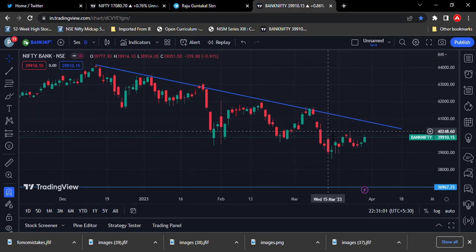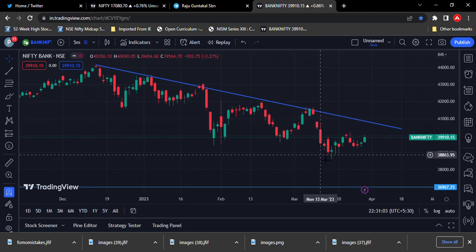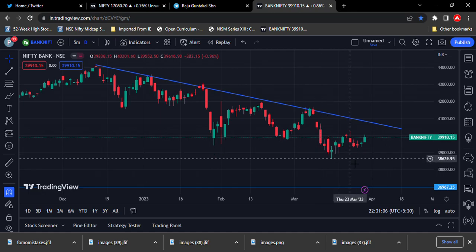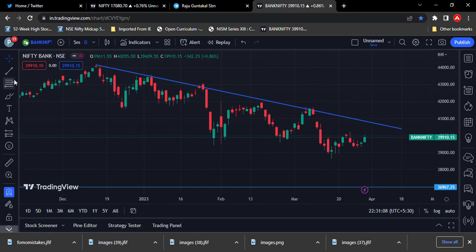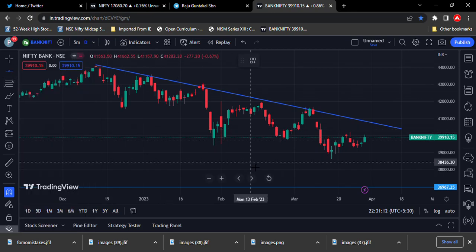There is a downtrend market. It is a shortfall. There is a bullish shortfall in this market.